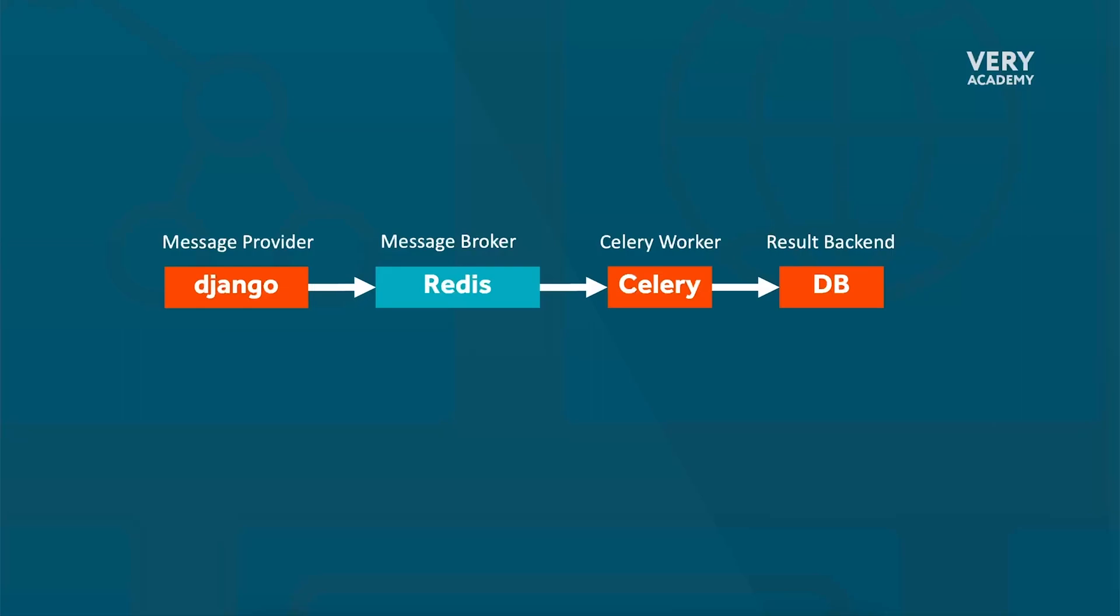The Celery worker is then going to detect the fact that there is a new message, and then the message broker will deliver these tasks to the workers for processing.